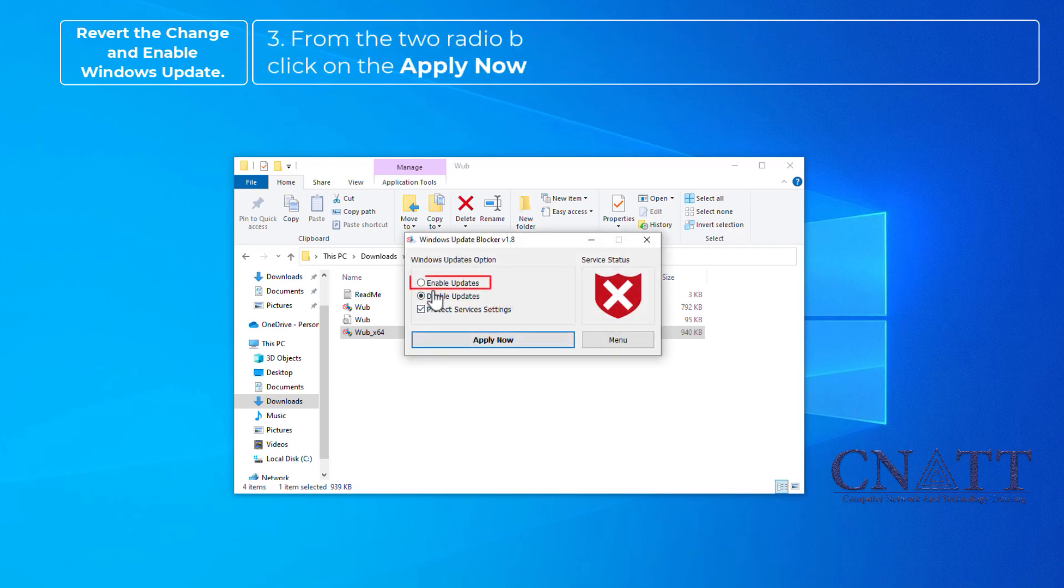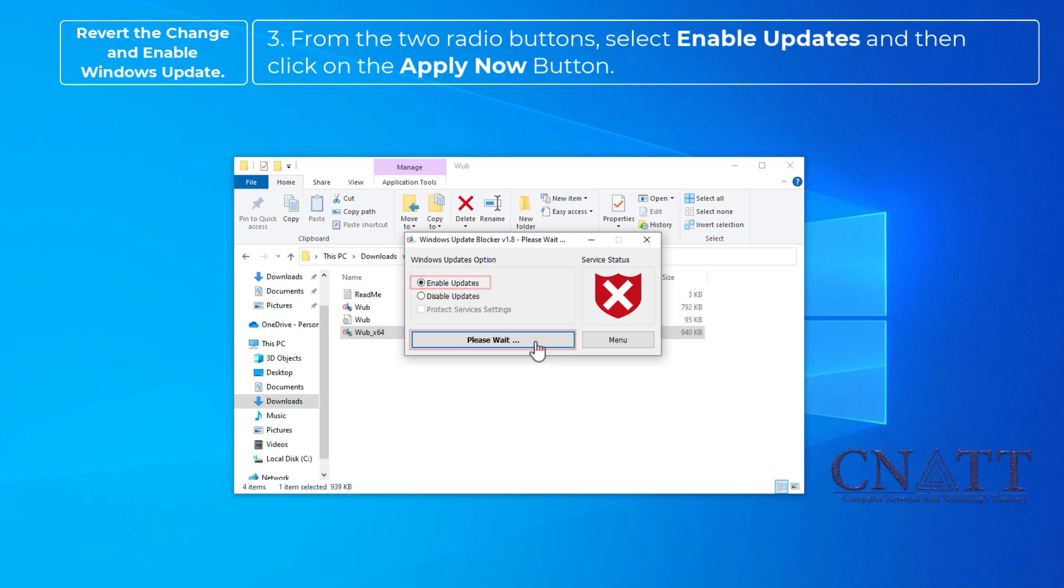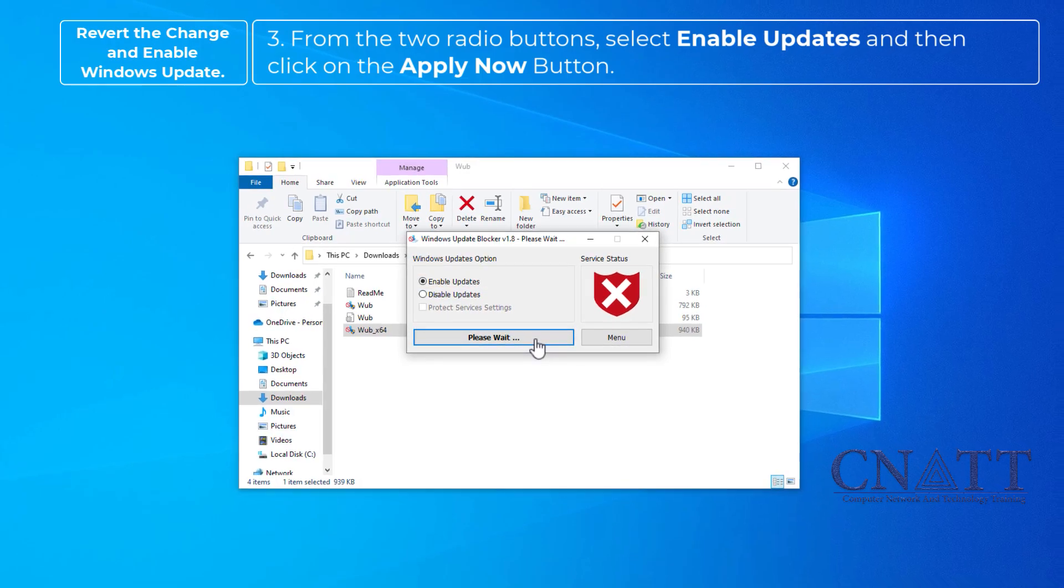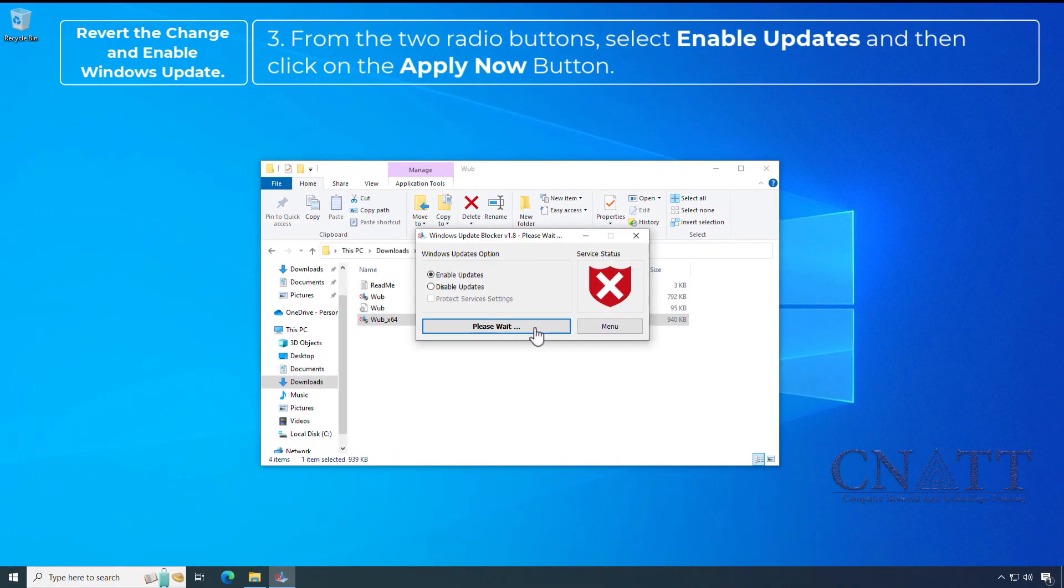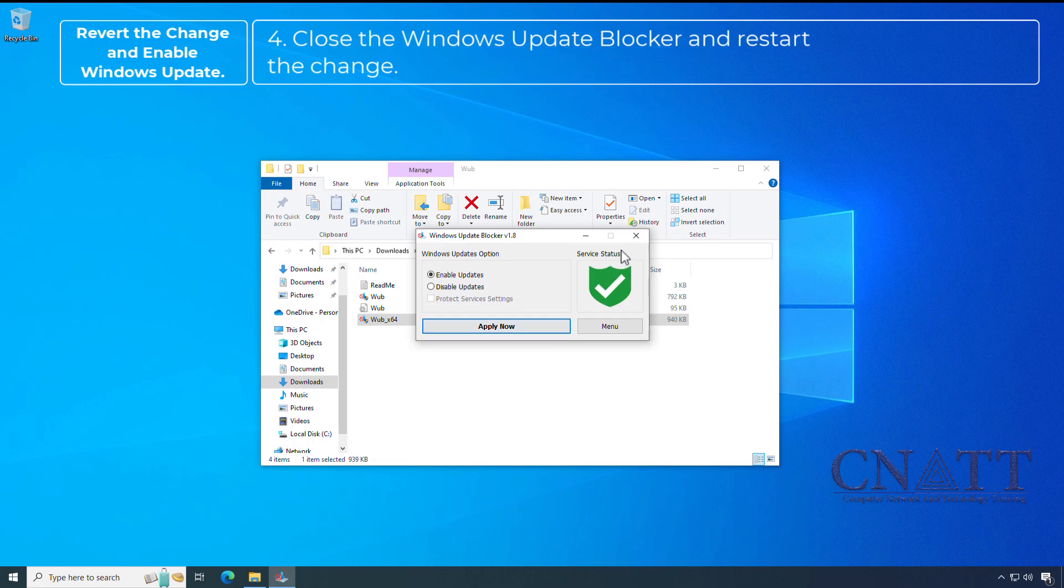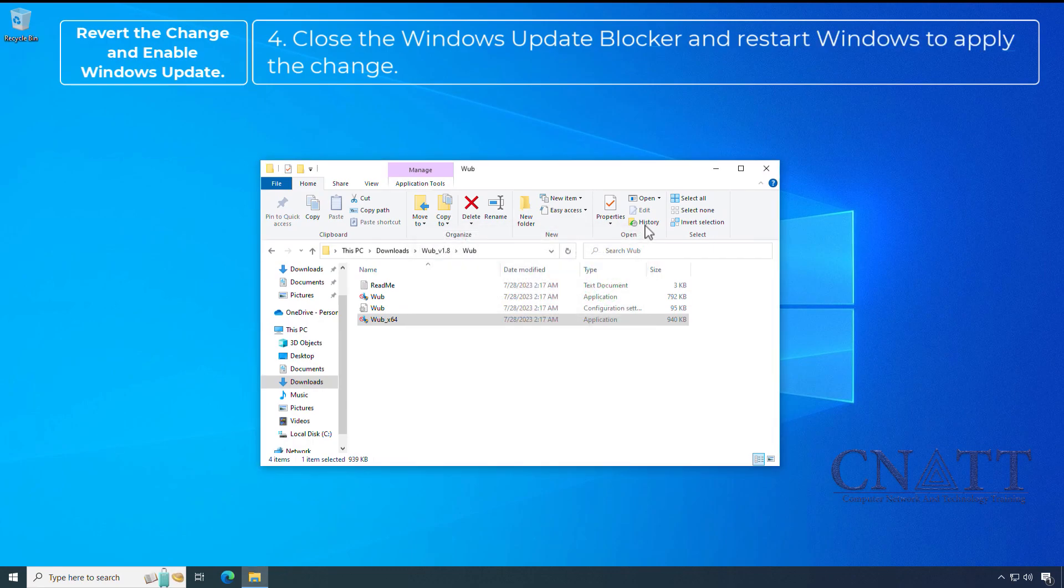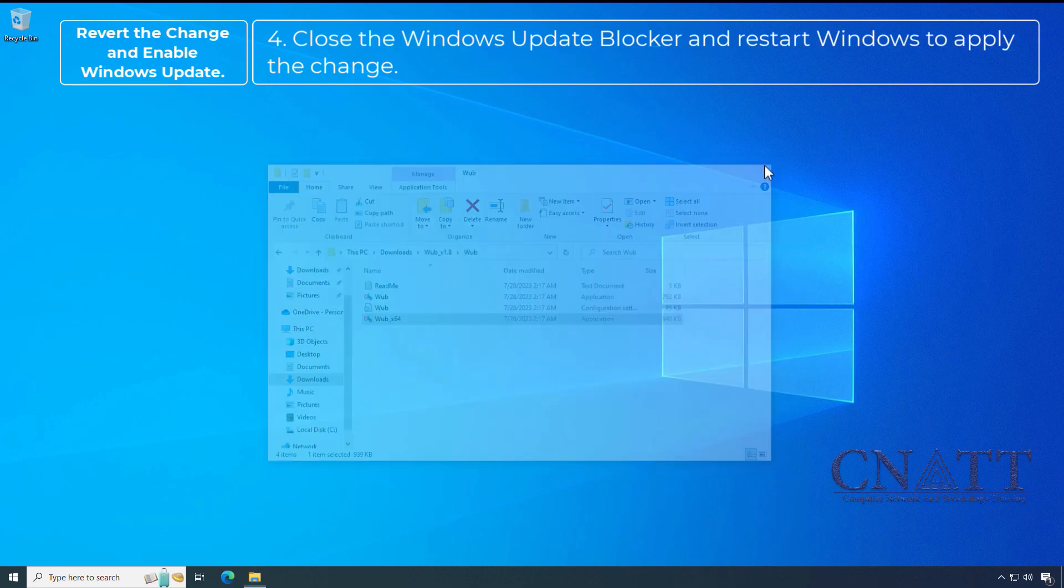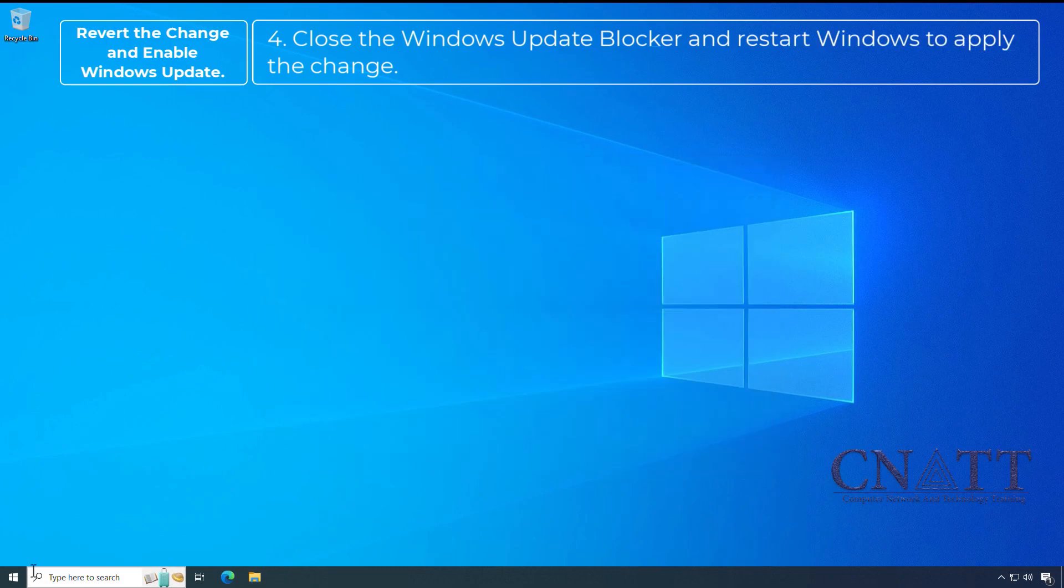From the two radio buttons, select Enable Updates and then click on the Apply Now button. Close the Windows Update Blocker and restart Windows to apply the change.